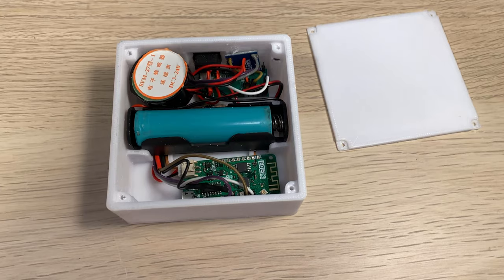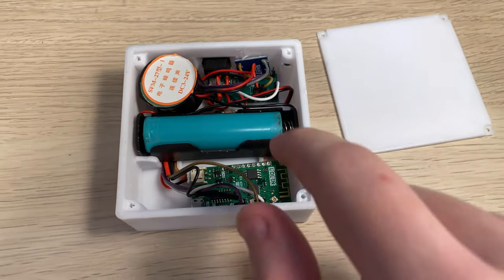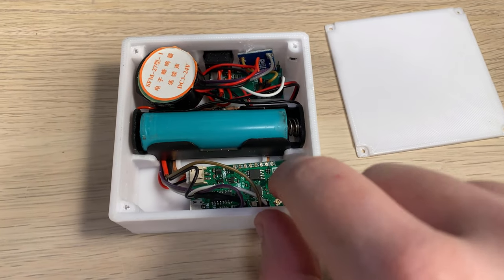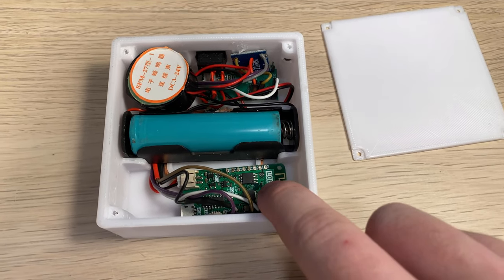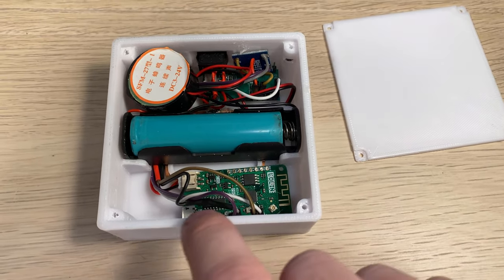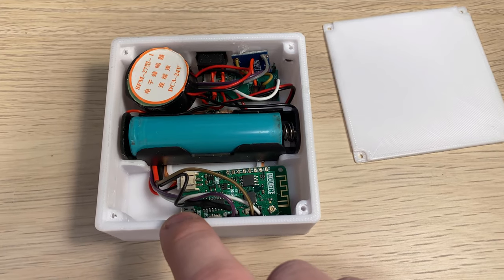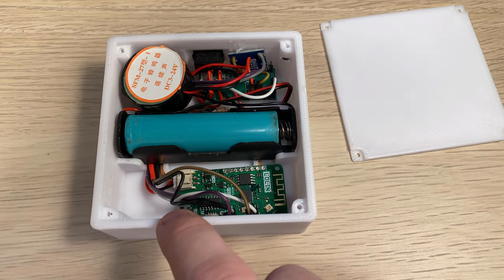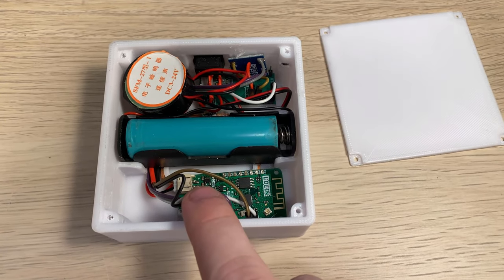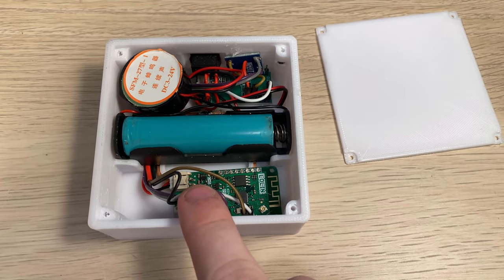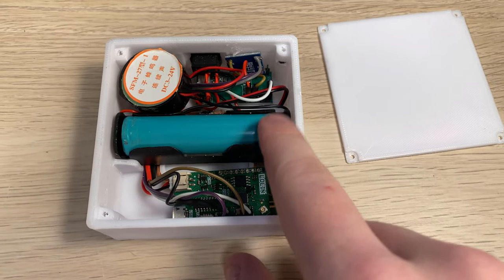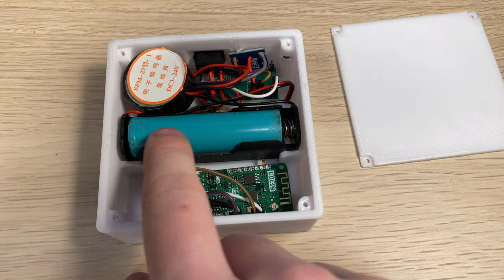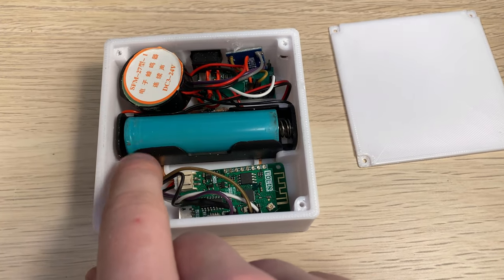What we have here is an ESP8266 sitting down here. It's a D1 Mini Pro, so it has LiPo charging circuitry built in. We have an 18650 battery cell and a holder.